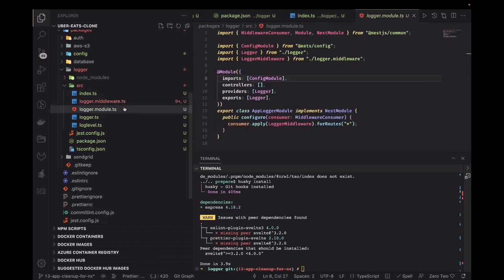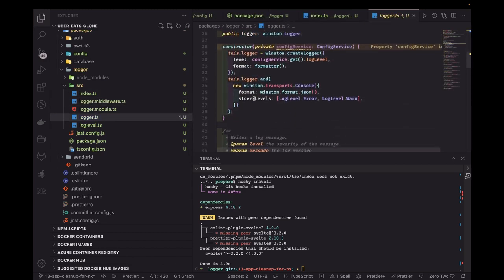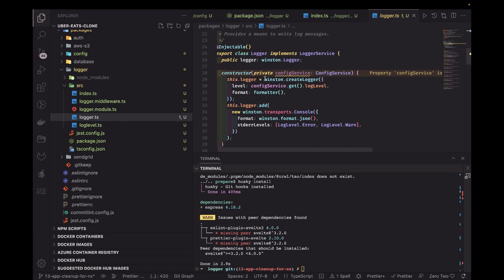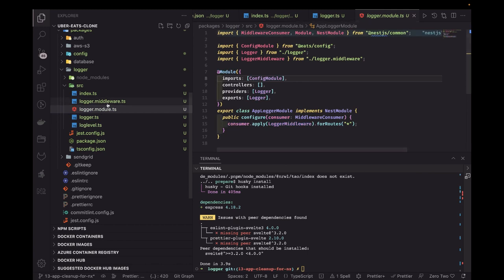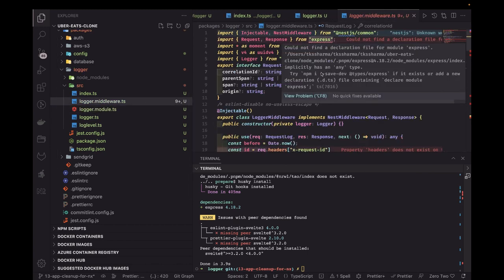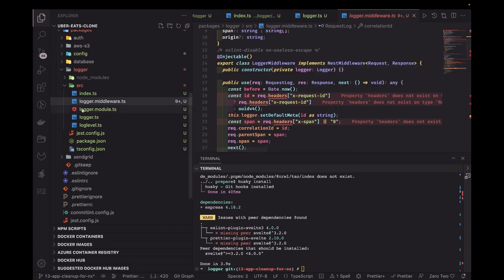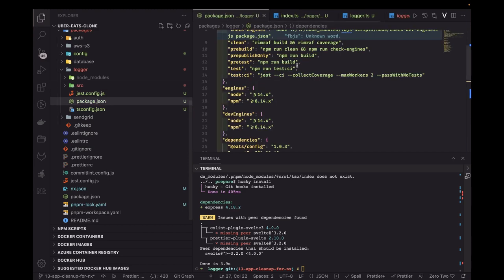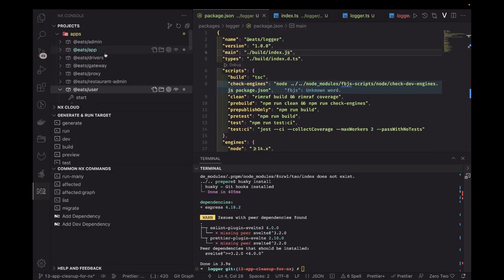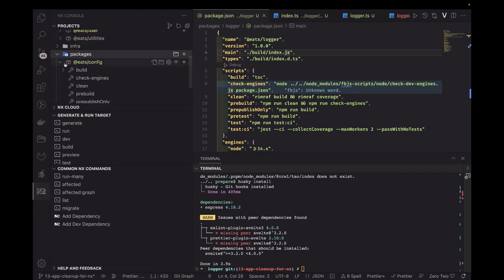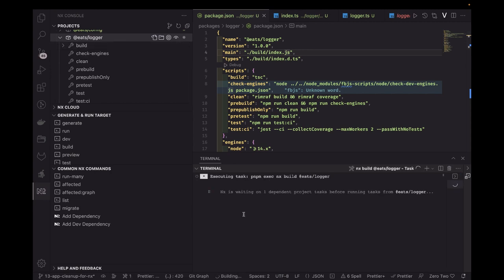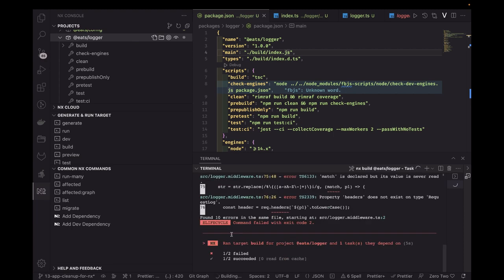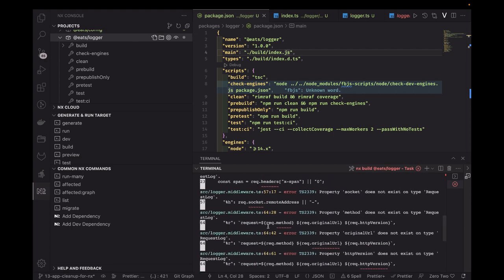There are some items in the logger module using config service — we'll use this.configService. Looking at the logger module and logger middleware, I can see just a couple of errors which may be warnings. Going to NX console, inside packages I can see there are now two packages: eats-logger with a build command. It also depends on config, and now it is building — the remaining issue is about the express module.